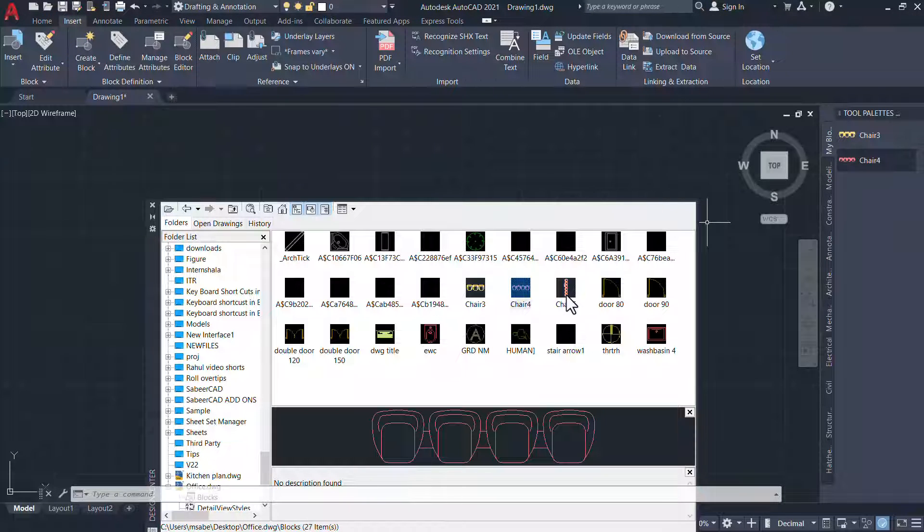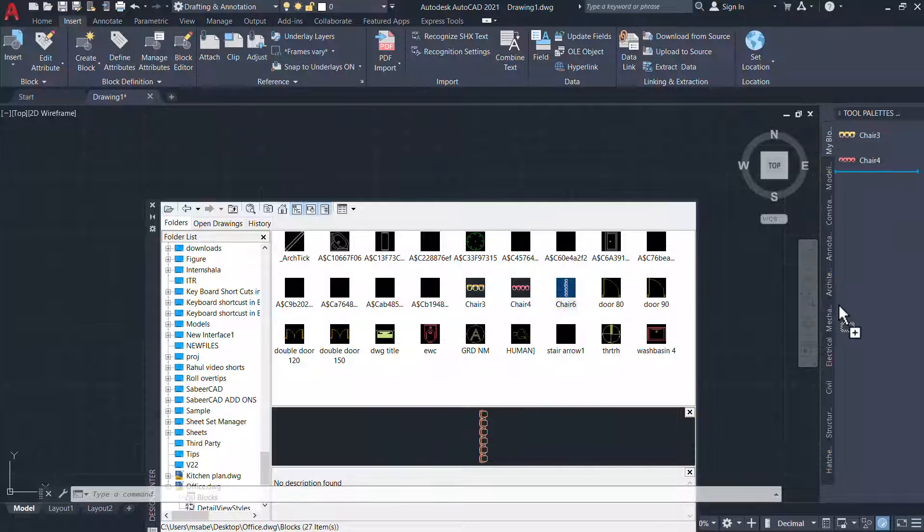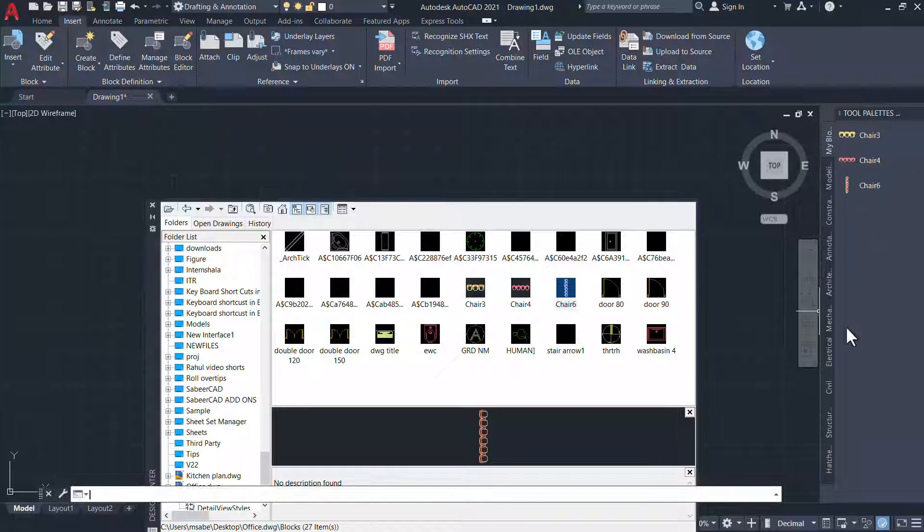And suppose if you want to take Chair 6, just drag and drop it onto this tool palette. Likewise,